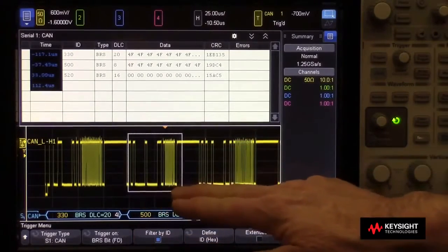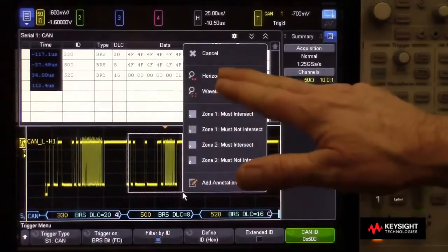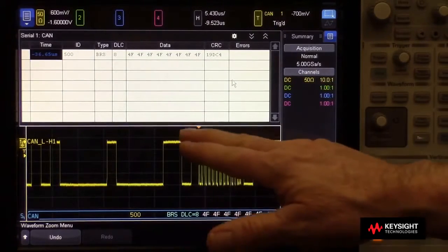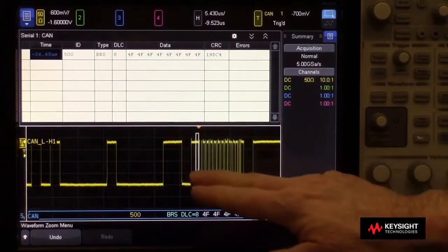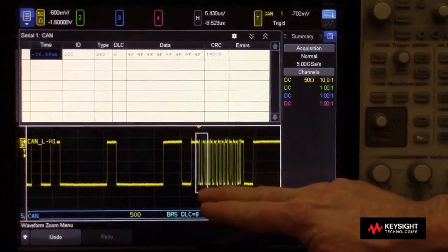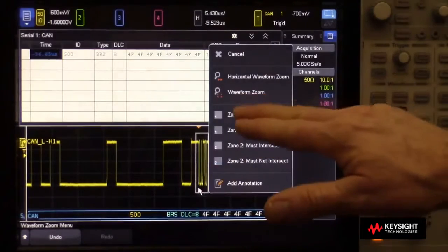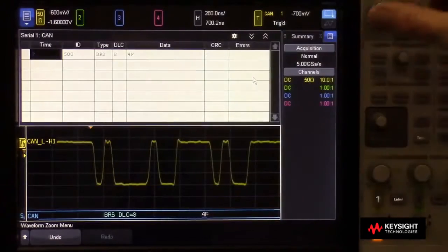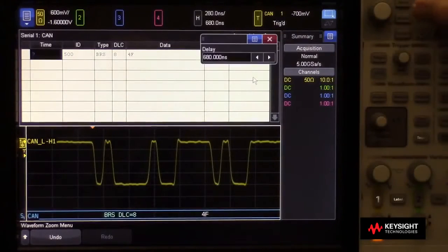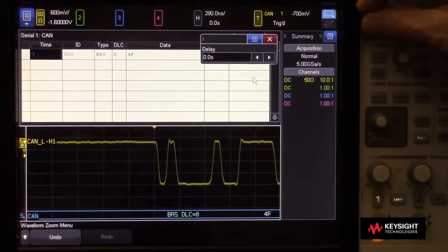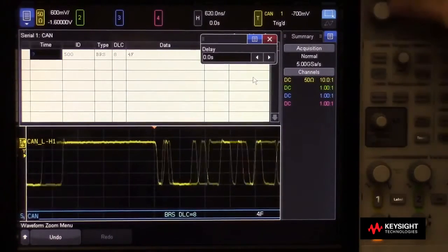Now we can zoom in on one particular frame, see it closer, or we can even zoom in closer to see just the FD bits where they begin to take off.